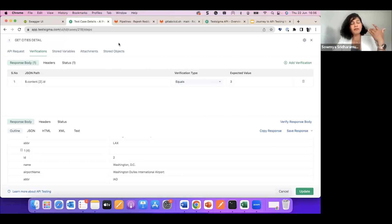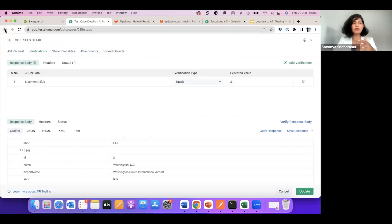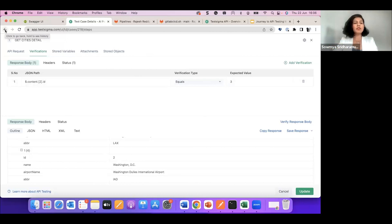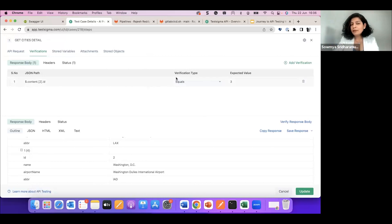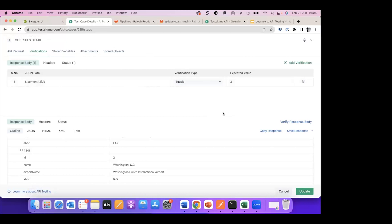This is a simple working of a GET request, but life is not this simple. This is how you have to start and then build your verifications for more details. Then you have create, put, and other operations with more information. We'll be talking about those in future slides.